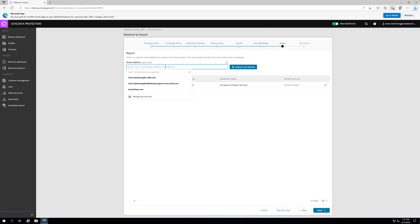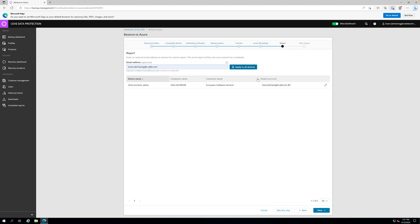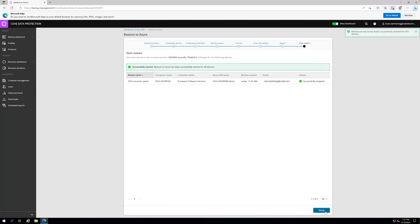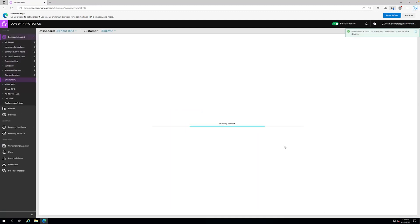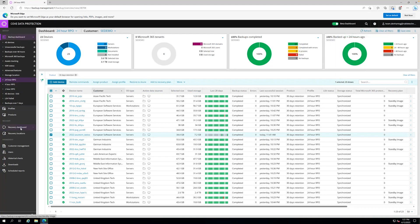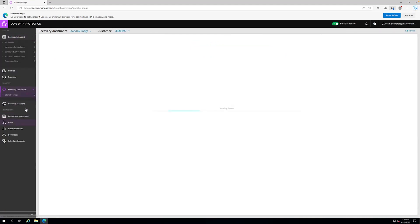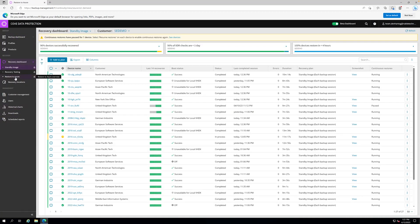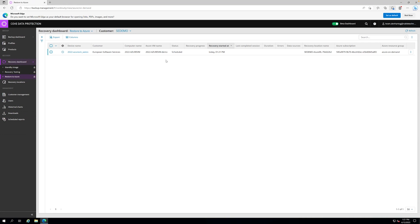We can set an email address to get a notification of the results once the restore has been completed. This is all what we need to do, confirm. It's assigning the plan. Within the recovery dashboard, we can go into restore to Azure, and we can see the device is added. It's set to a scheduled status, and it will do some preparation on the Azure side and get started in a couple of seconds.